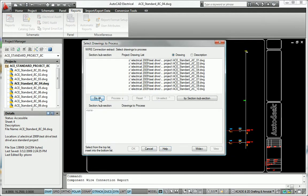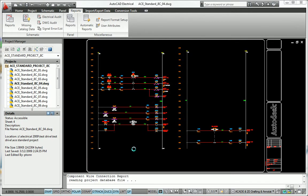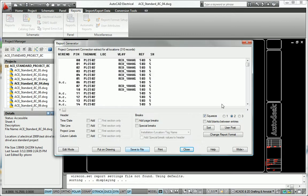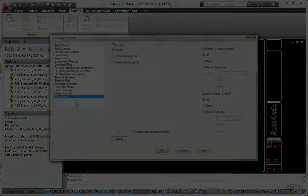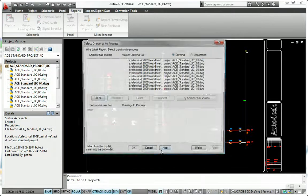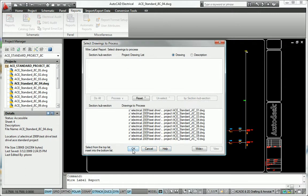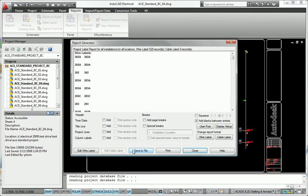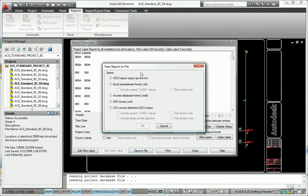You can automatically generate reports that cover bills of material, from-to wire lists, PLCIO, terminal plans, cable summaries, and cross-referencing reports.